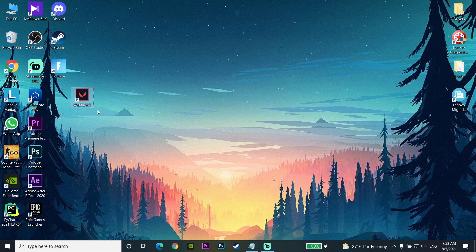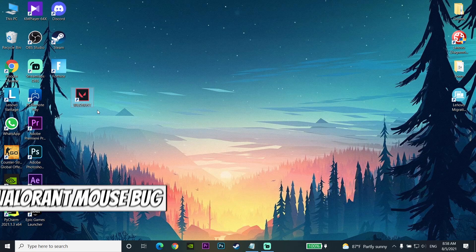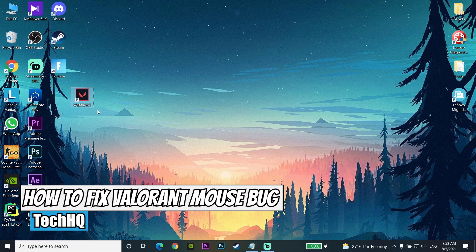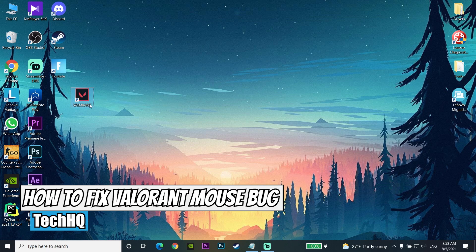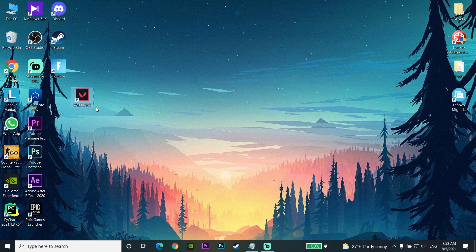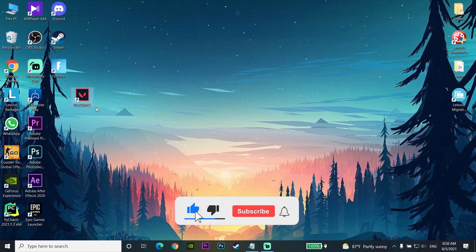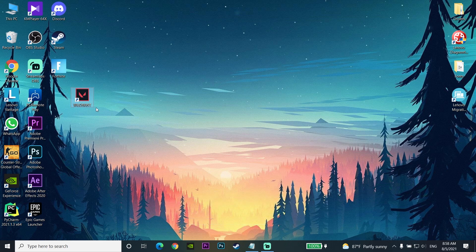Hello everybody, welcome to Cash Screen. Today's video, I want to show you how to fix Valorant mouse bug, mouse freeze, or mouse stuck. If you want to know how to fix this problem, just watch this video. Please subscribe to my channel. Let's get started.